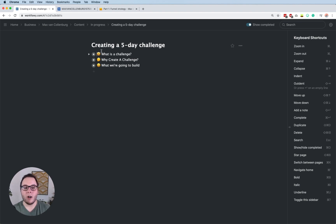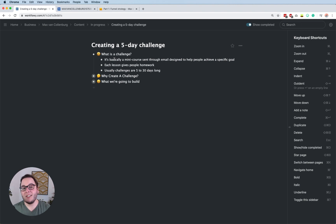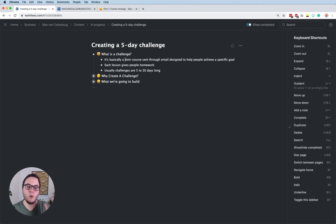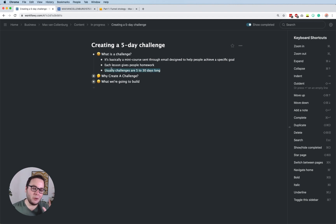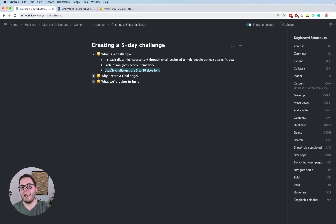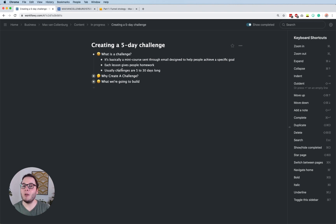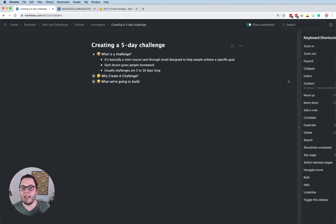First I want to talk about what a challenge is. A challenge is basically like a little mini course sent through email, designed to help people achieve a specific goal. Most challenges also include some kind of homework in each lesson so that people really take action. How long the challenge should be is really up to you, but usually they are five to 30 days long. I've also seen them in three days or 60 days — it really depends on the subject.